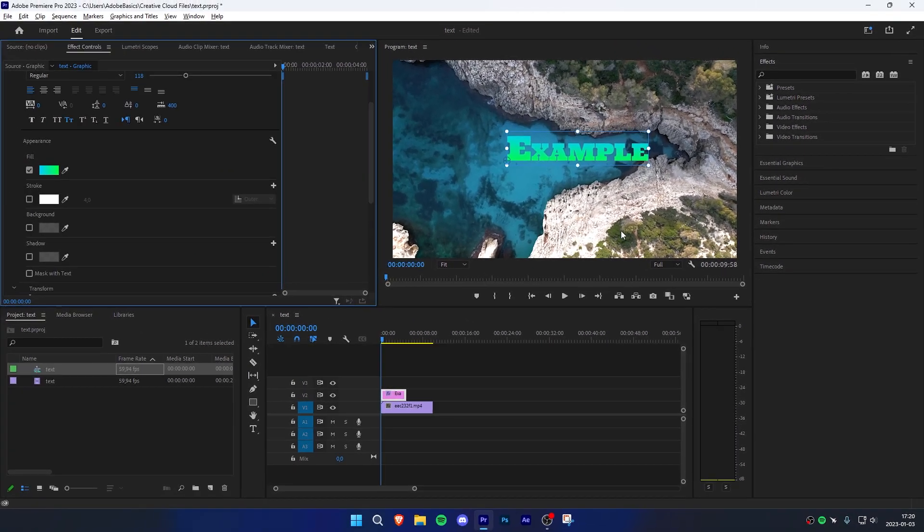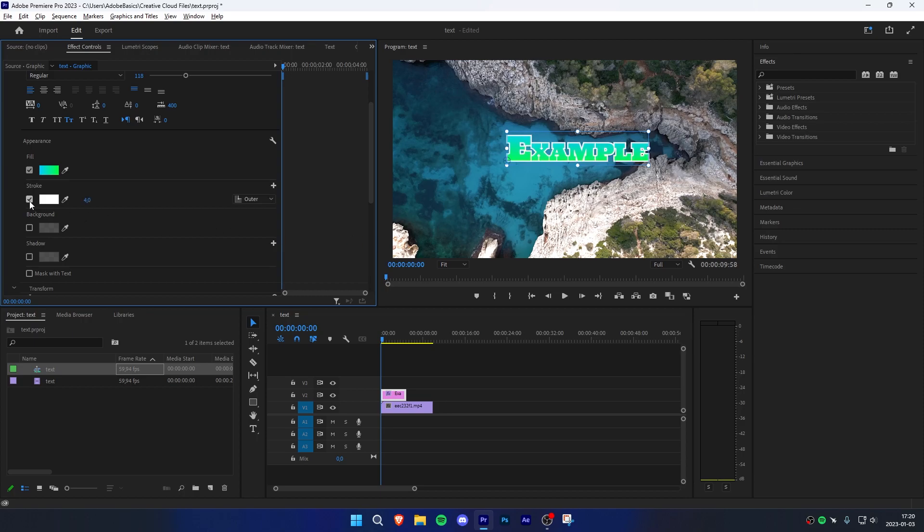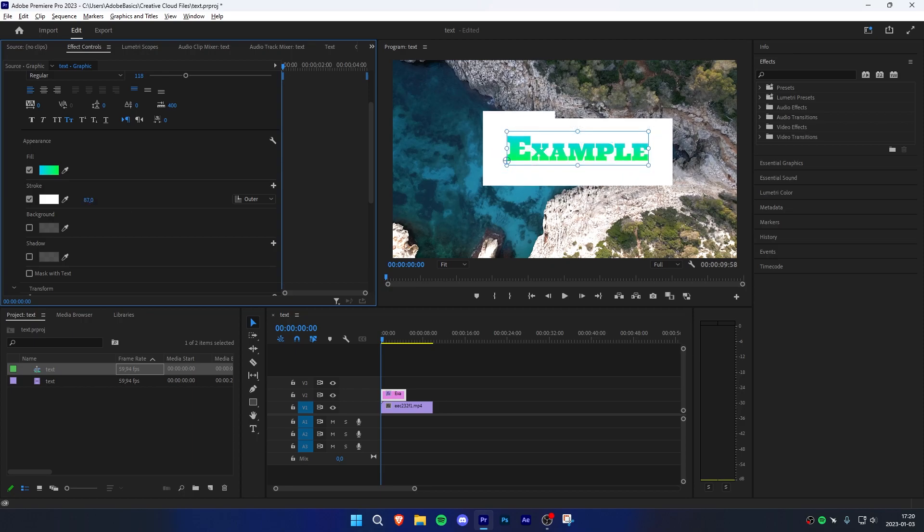We can also add a stroke to the text by going back to effects controls, clicking on the checkbox next to stroke, and adjusting the stroke value with the mouse or manually inputting it.